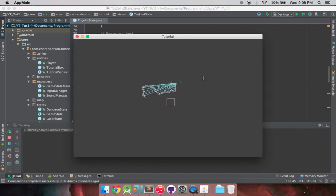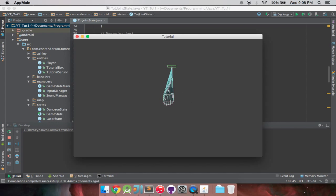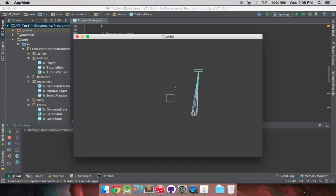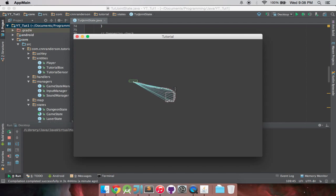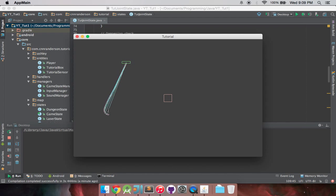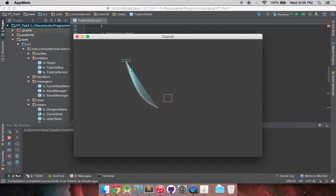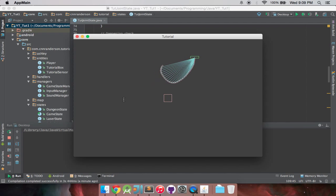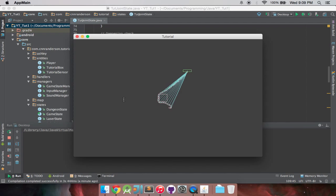And you can kind of see all these lines, those are all the rope joints. As you know, how joints appear in the Box2D debug renderer, they appear as that light blue. And you can kind of see how they're working, they're trying to keep that distance.